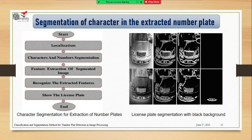This slide shows how the segmentation of characters in the extracted number plate works. An example also shows how character segmentation is done for the extracted number plate, and another example shows how to get a better picture for the black background. For doing this process, we must follow some procedures: first, thresholding; second, localization; third, character and number segmentation; fourth, feature extraction of the segmented image; fifth, recognition of the extracted features; and finally, display the license plate. After doing this process, it is easy and possible to apply the segmentation of characters and extract the number from the plate.